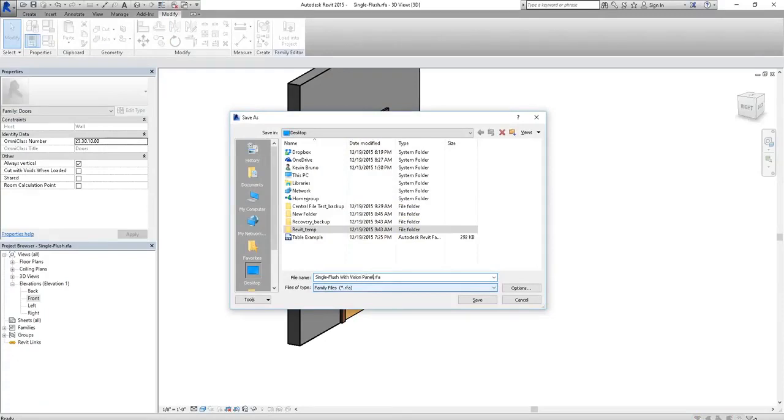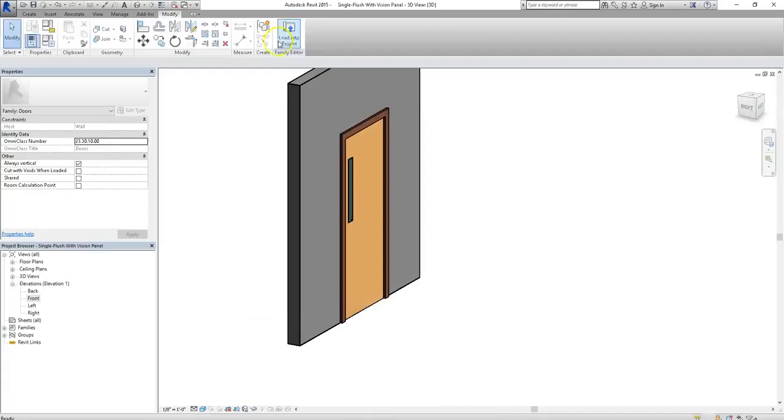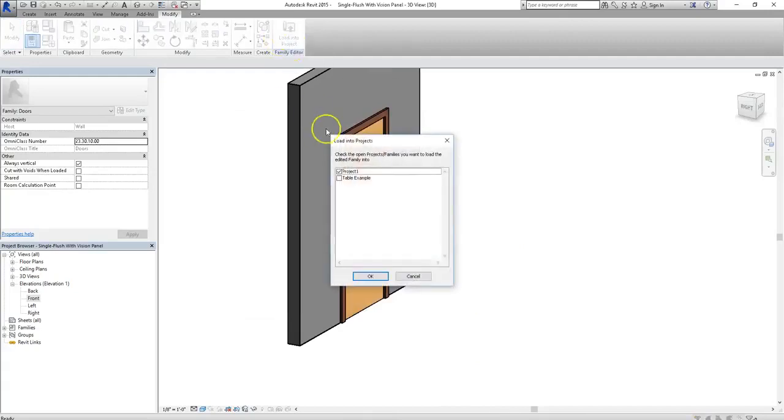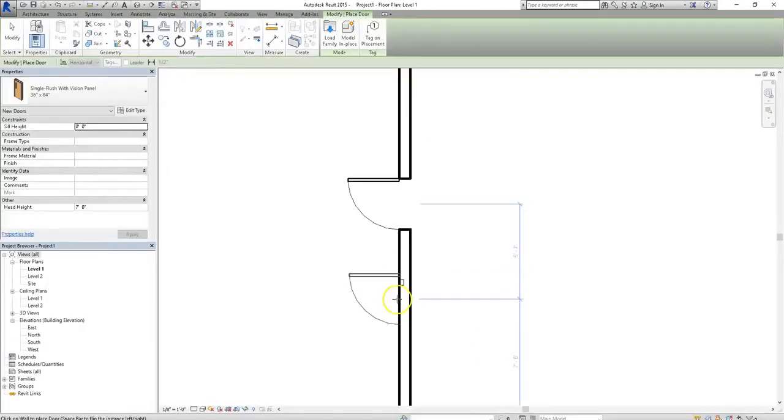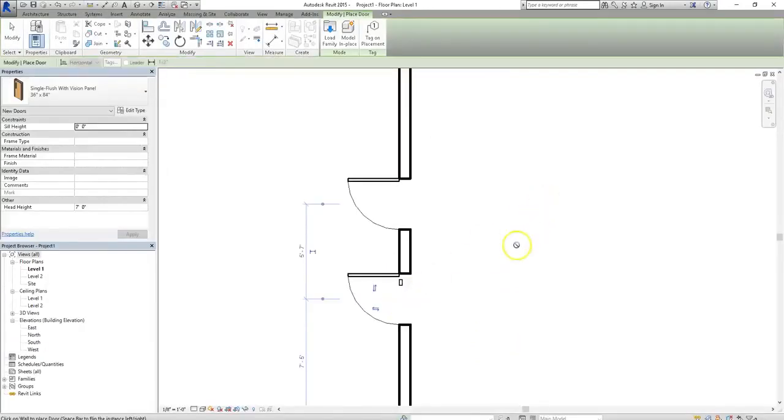Alrighty, I'll hit save, and now I can go up and load it into our project. I'll select project 1, and then hit ok, and then I'll add the door into our wall.